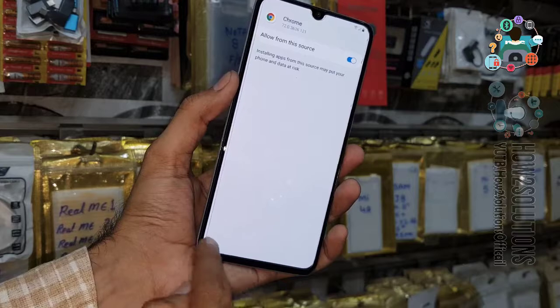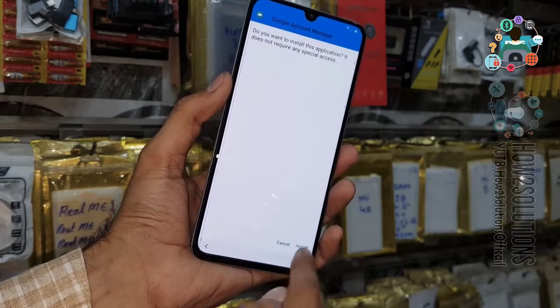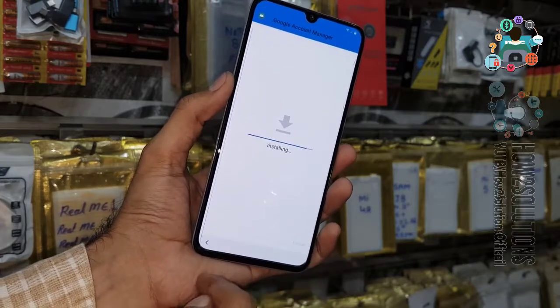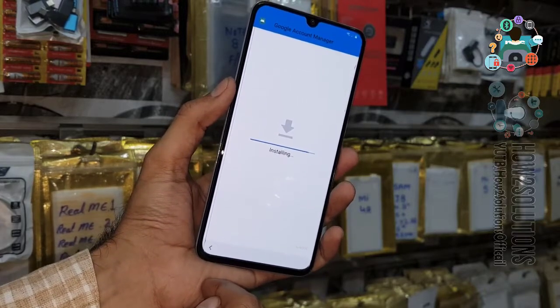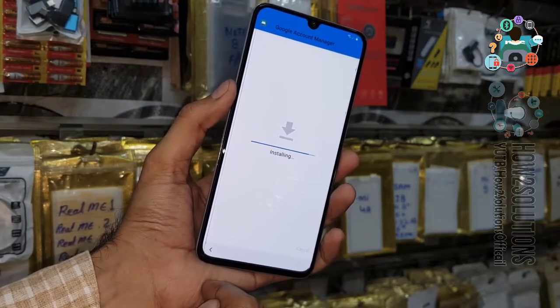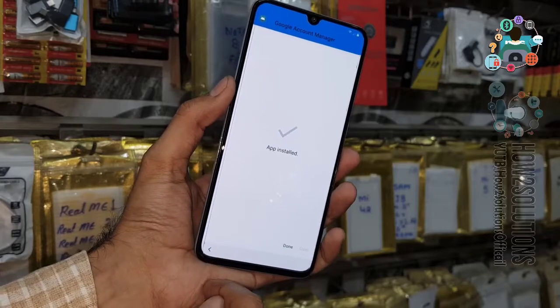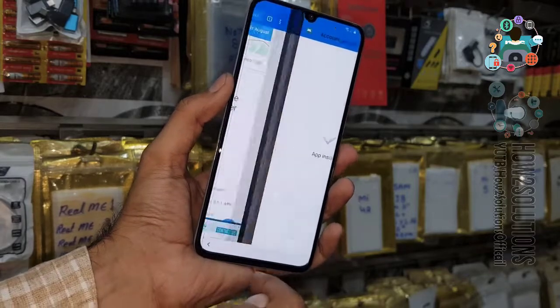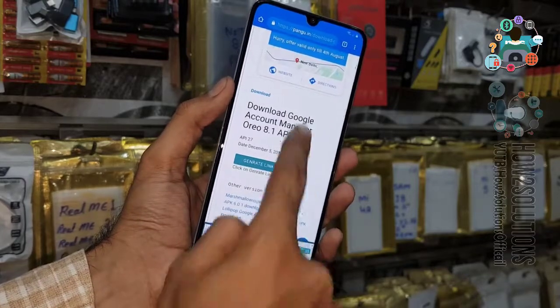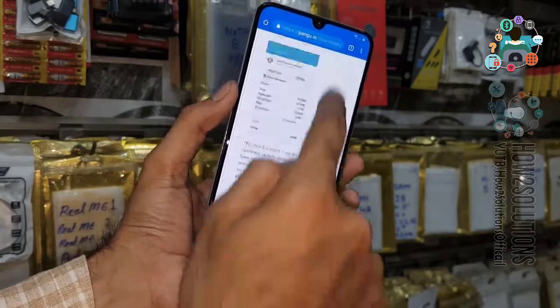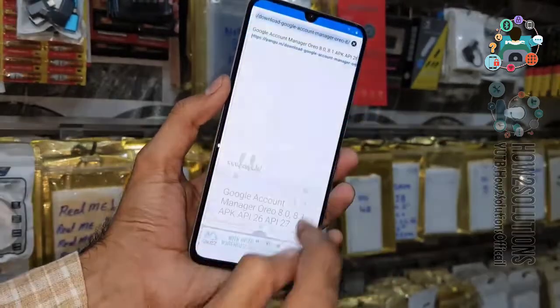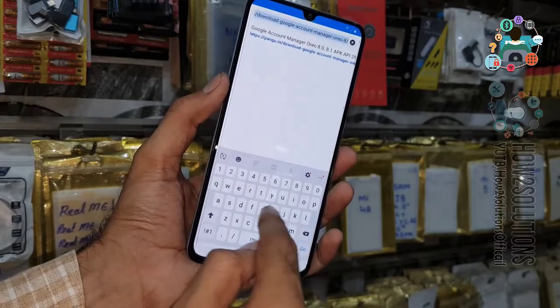Allow unknown sources for Chrome, then click Install. Now it has been installed successfully. We are going to search for another application.